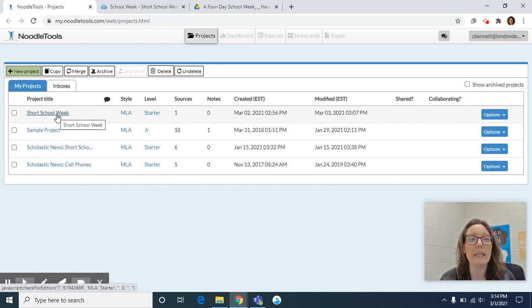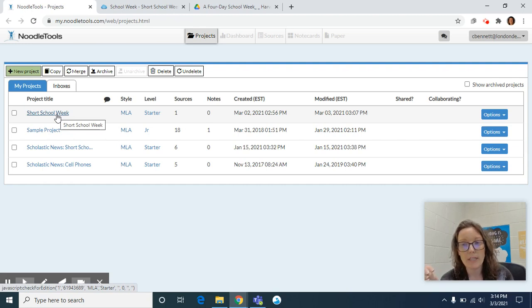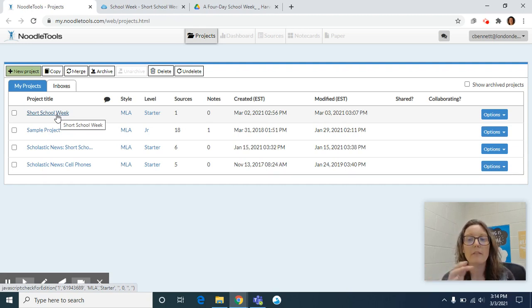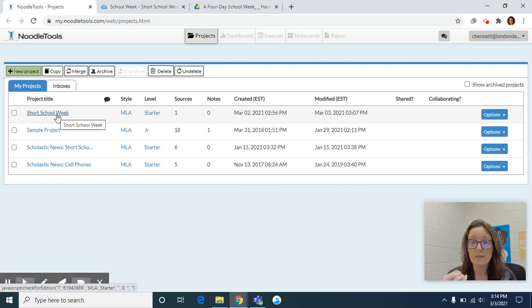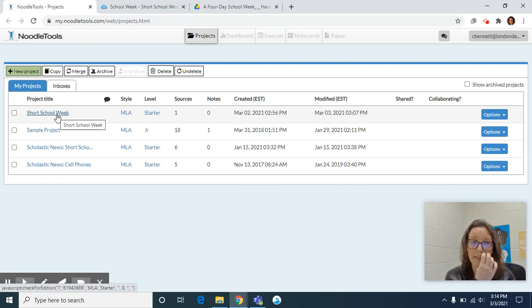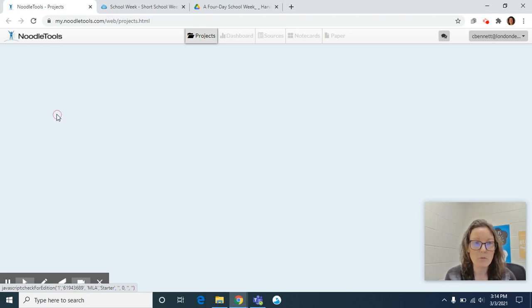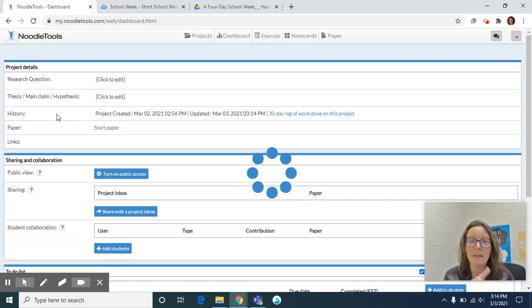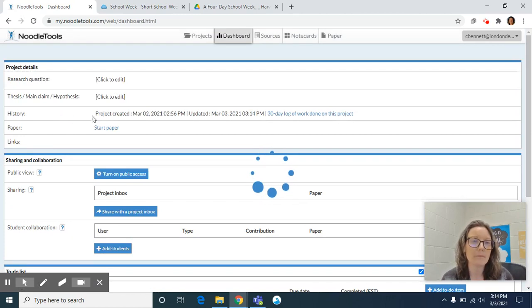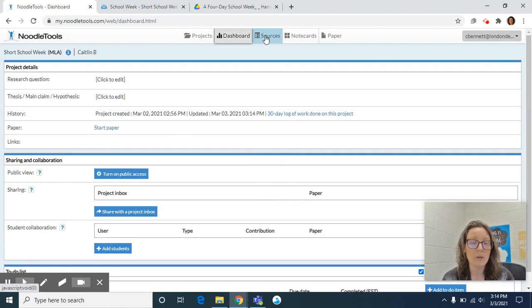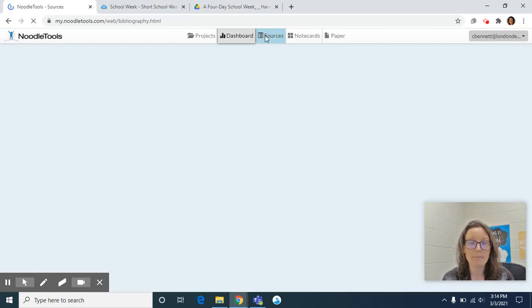Sometimes students think that for every new citation they create they need to create a new project and that's not the case. For every source for each project that you have, you keep them all underneath the same project. So Short School Week, open it up by clicking on the title. It brings you directly to the project dashboard and we only need to worry about the sources tab at the top.